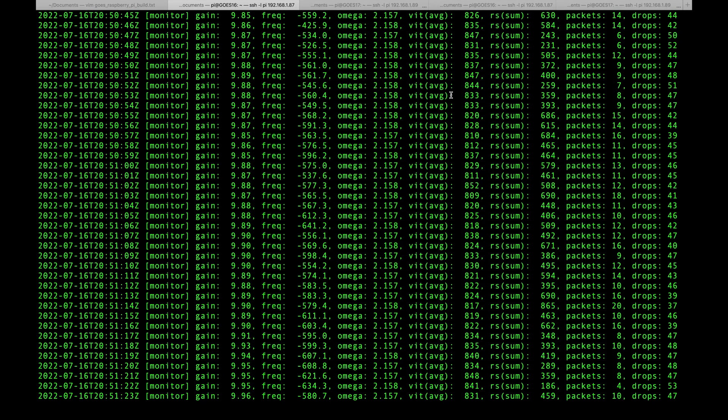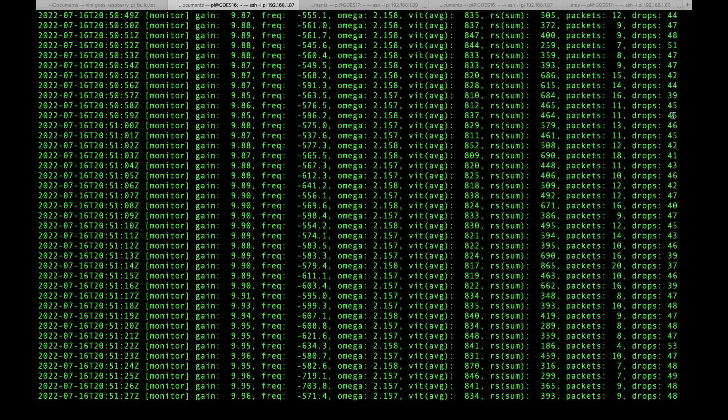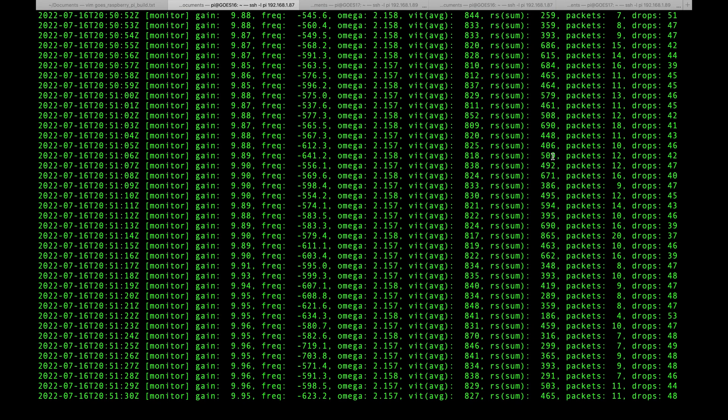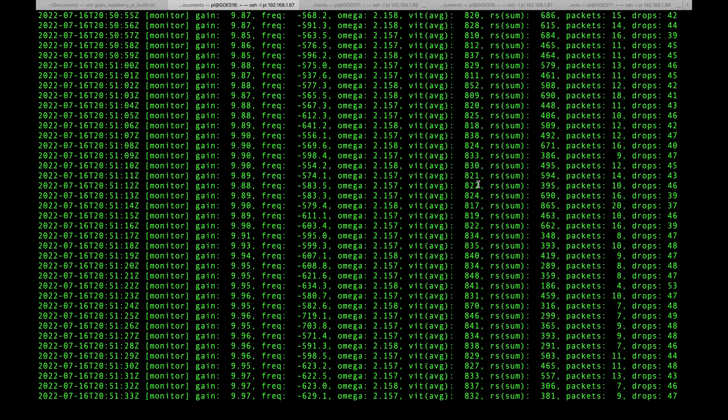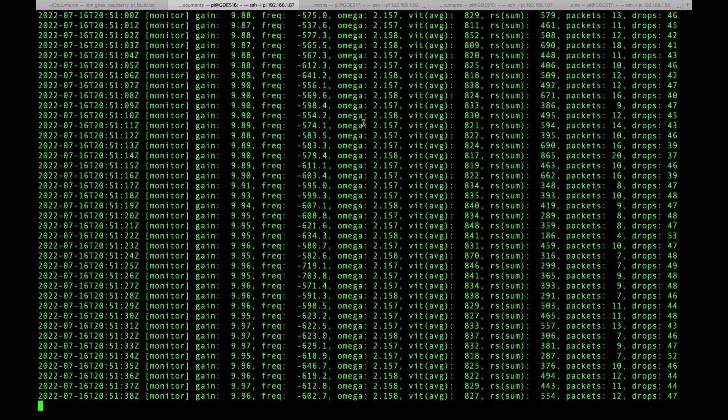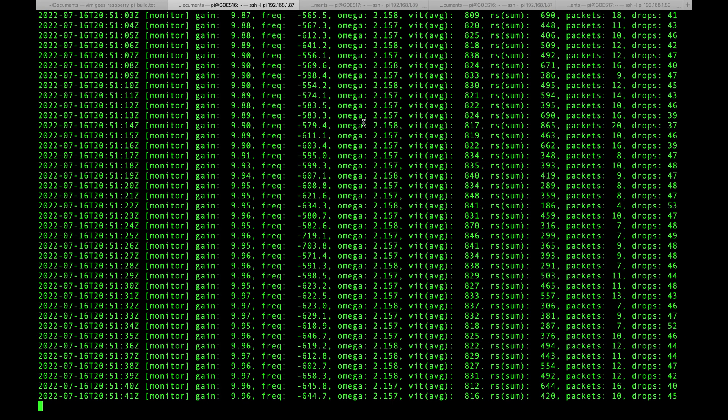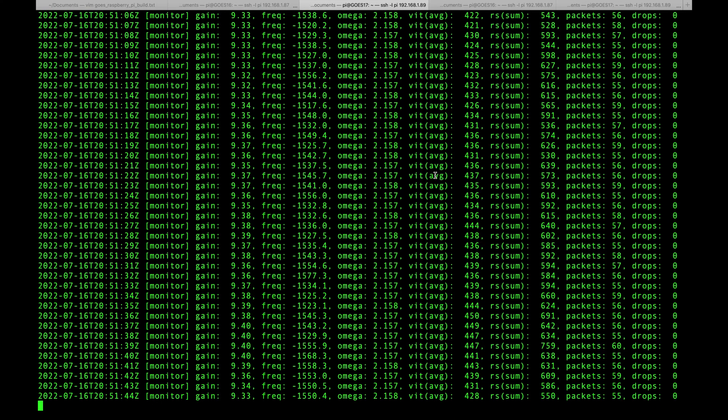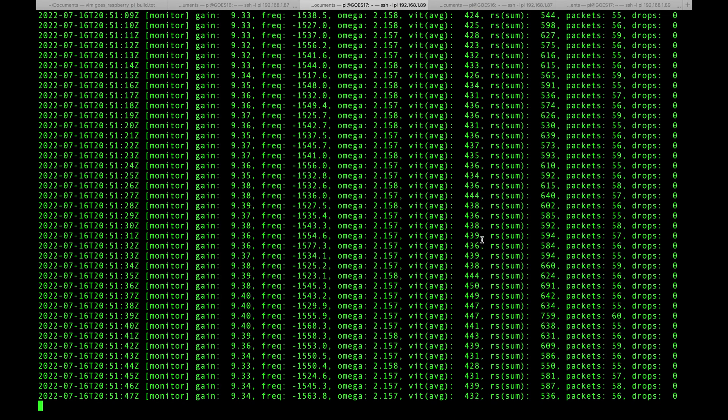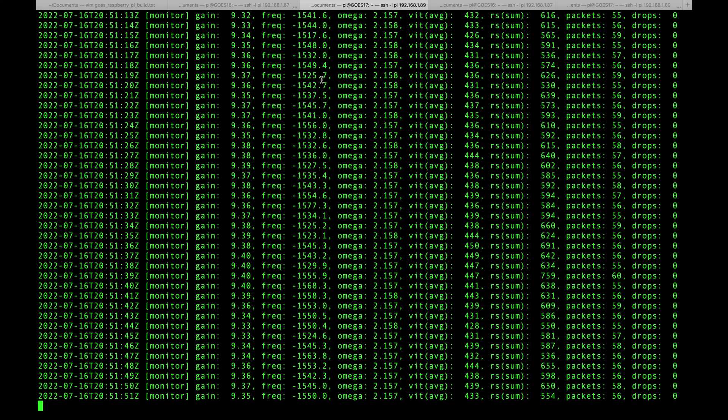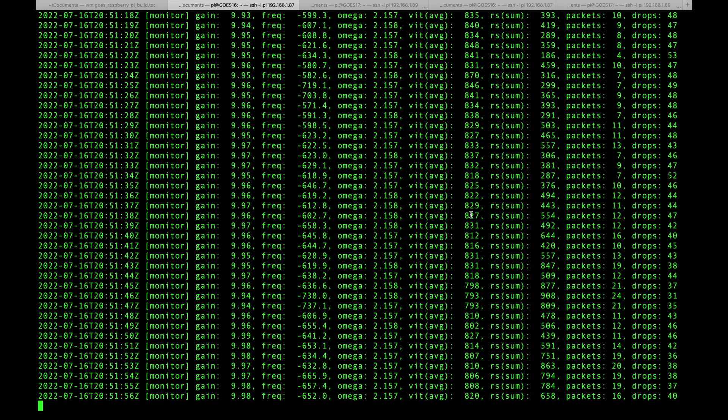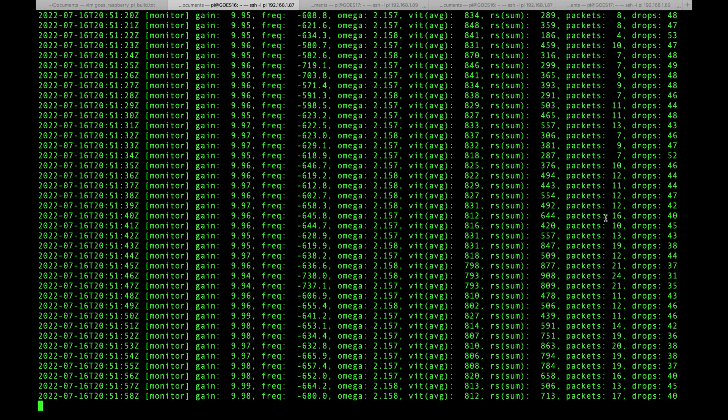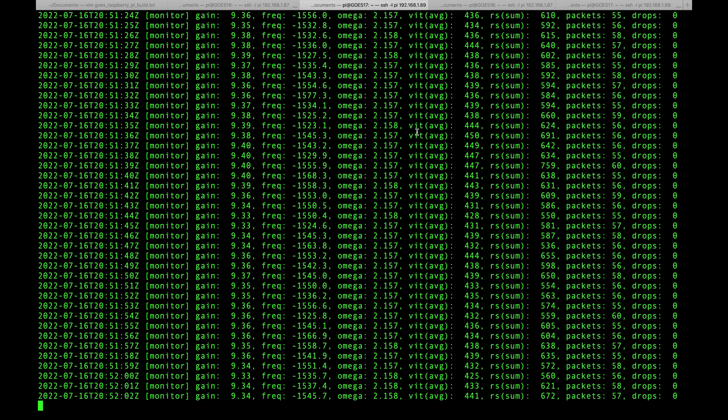Here we can see that I've pointed my GOES 16 dish well enough to get packets but not well enough to avoid drops. I've got it pointed in the right direction but it could use some more fine tuning. You can see our VITs are in the low 800s here. This isn't good enough to pull full complete images. It'll pull images with a lot of artifacts and incompleteness to them. My GOES 17 dish, if we look at that one, you can see my VITs are in the low 400s but we've got full packets with zero drops. This is what you're going to see as you're fine tuning your dish. You need to get these VITs down low enough to where your packets are full packets with zero drops.